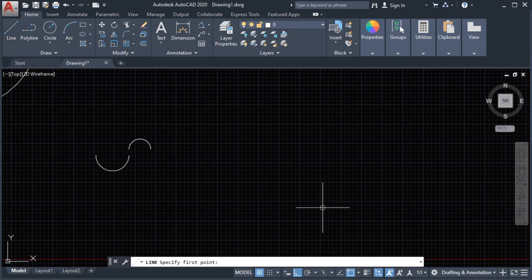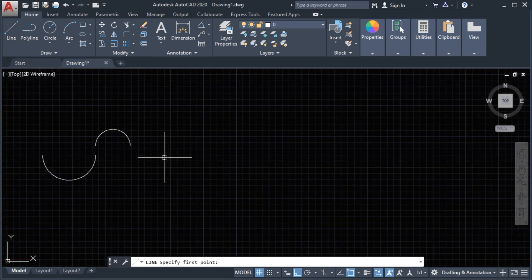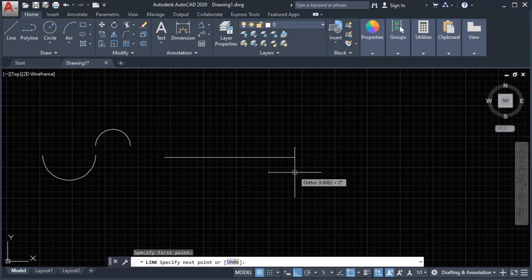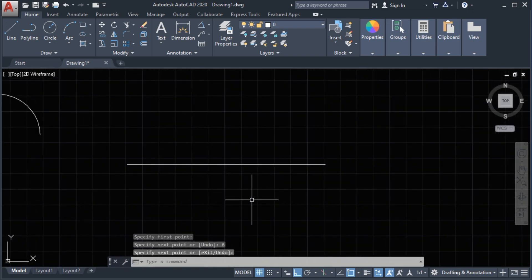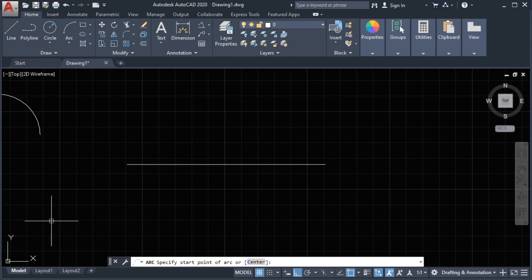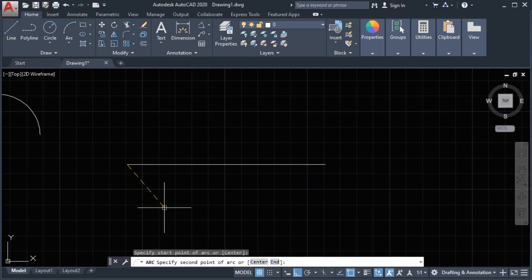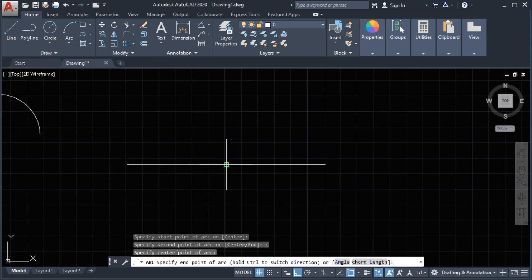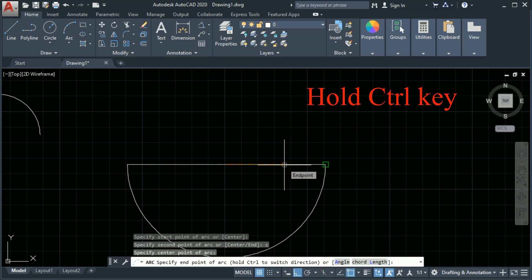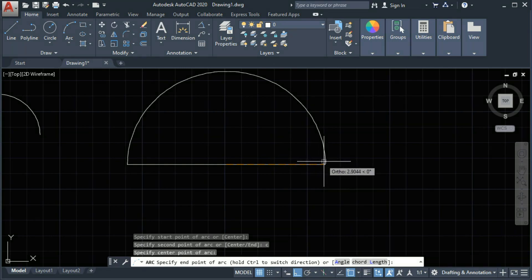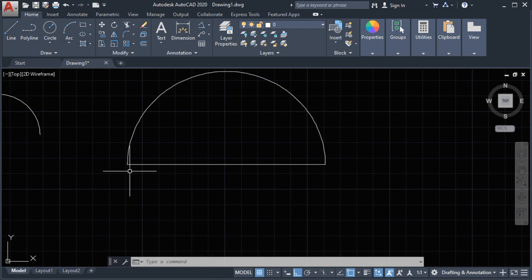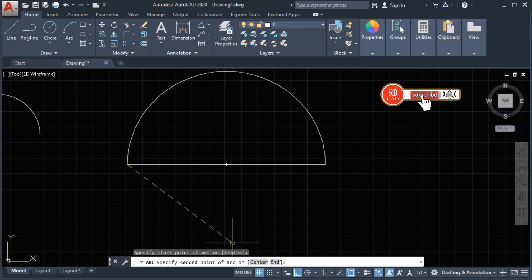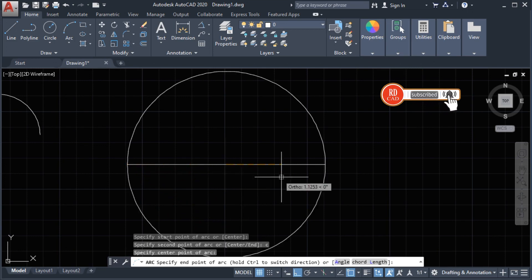Another example — if we have a line. Let's draw a line with a length of 6, then press enter. We are going to draw the arc: press the first point, then type C for center. This is our center. If we want to change the direction, hold the Ctrl key, then set our last point and type C for center to complete.